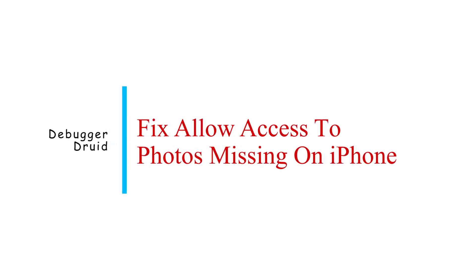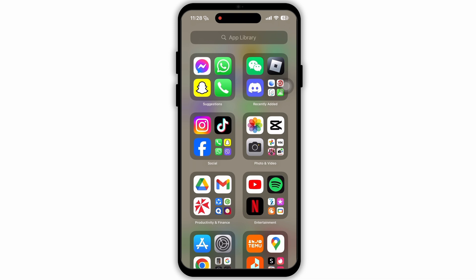How To Fix Allow Access To Photos Missing On iPhone. If you're trying to allow access to your photos and you can't find this option, or this option is not showing on your iPhone, then you need to follow this method.